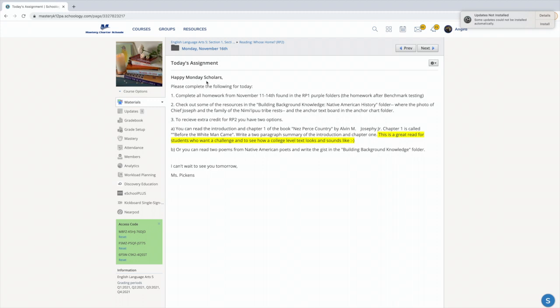And then if you would like to receive extra credit and get some extra points for participation today, you can read any or watch any of the videos in those folders, any of the poems, any of the book chapters, any of the videos, and then give me a gist, no less than two paragraphs. Again, you're going to give me a gist. I would like to see no less than two paragraphs, especially if you're challenging yourself by reading some of those college-level texts that I posted up for you today.